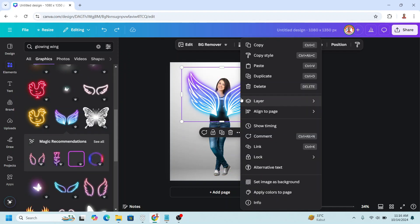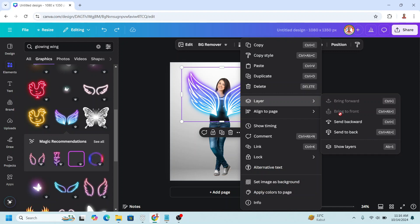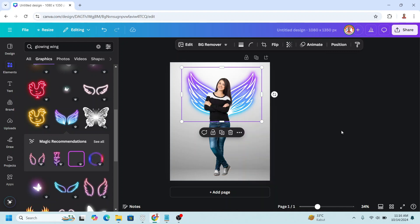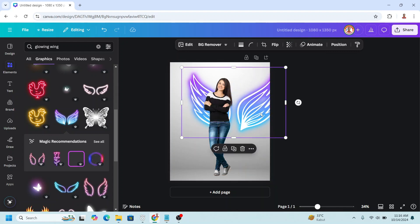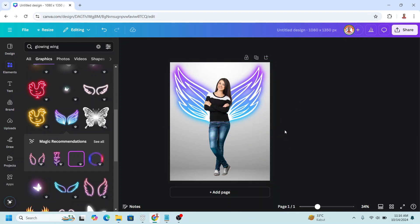Right click layers and send backward. I will increase the size. Because it is glowing wings, it will stand out more if we change the background to a darker one.